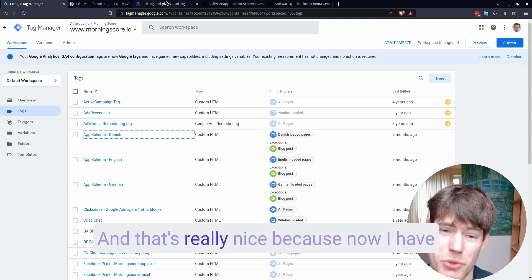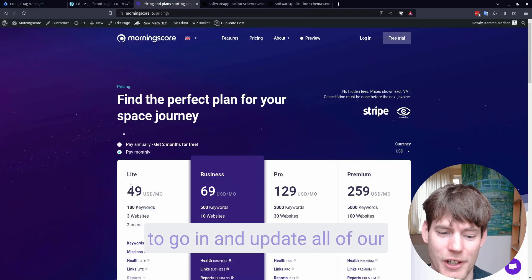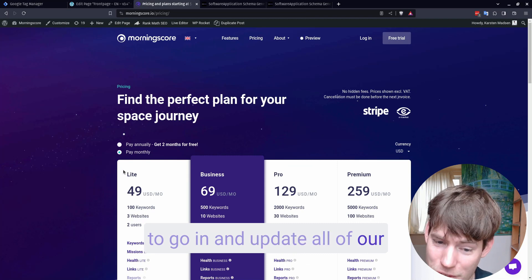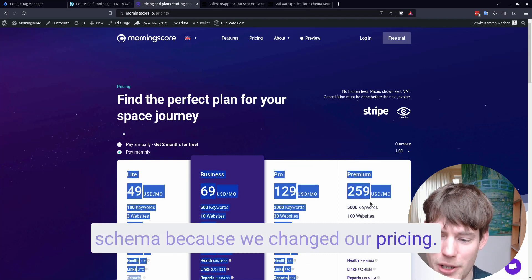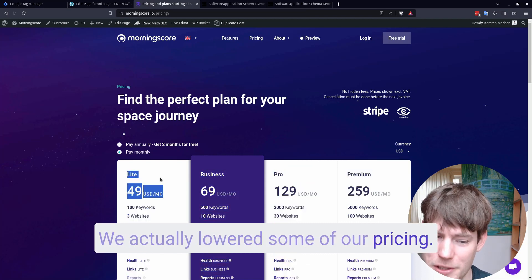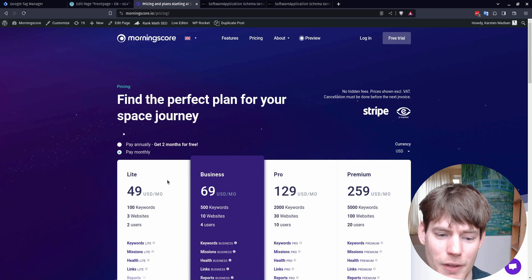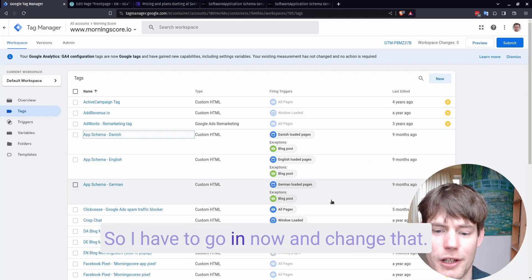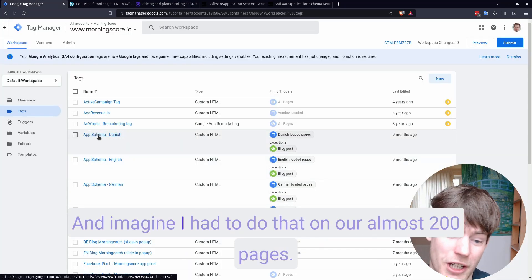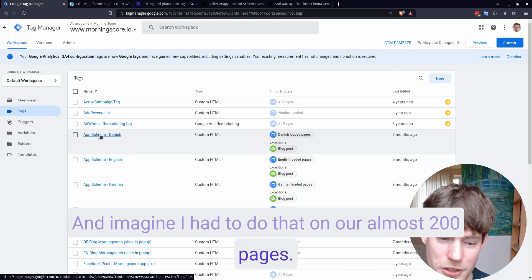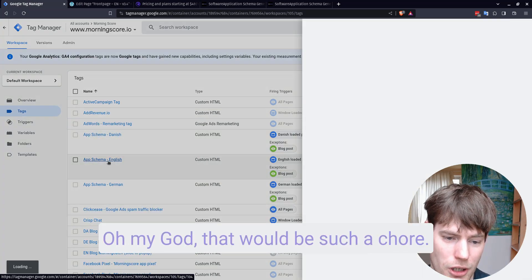And that's really nice. Because now I have to go in and update all of our schema because we changed our pricing. We actually lowered some of our pricing. So I have to go in now and change that. And imagine I have to do that on our almost 200 pages. Oh my god, that would be such a chore.